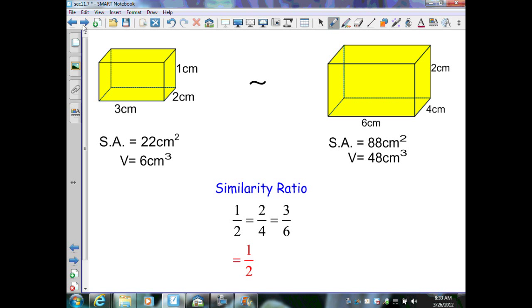On this example, I know I have two similar solids. I determined their similarity ratio by setting up corresponding sides: 1 to 2, 2 to 4, 3 to 6. They simplify to a ratio of 1 over 2, which is the scale factor. The surface area of the first is 22 cm², the volume is 6 cm³. The surface area of the second is 88 cm², and the volume is 48 cm³.